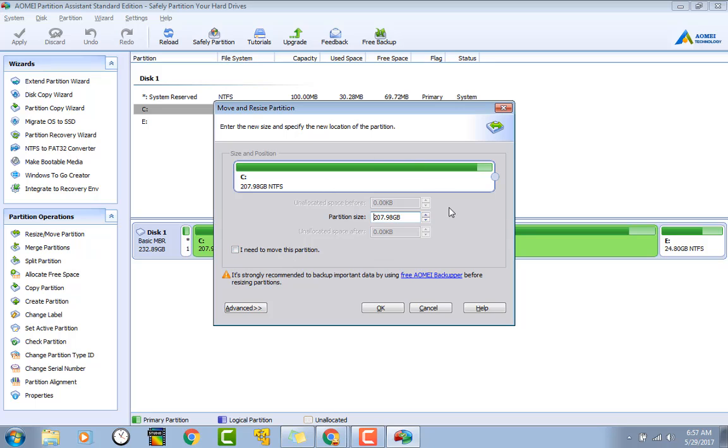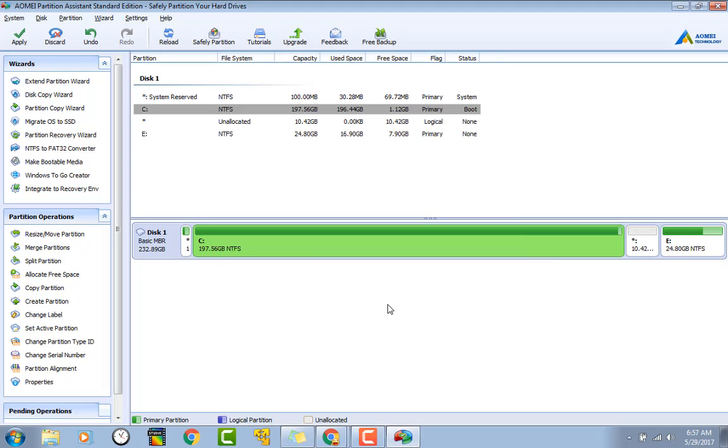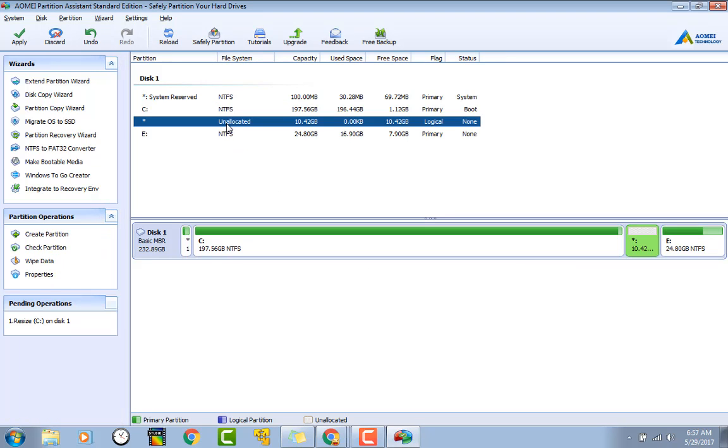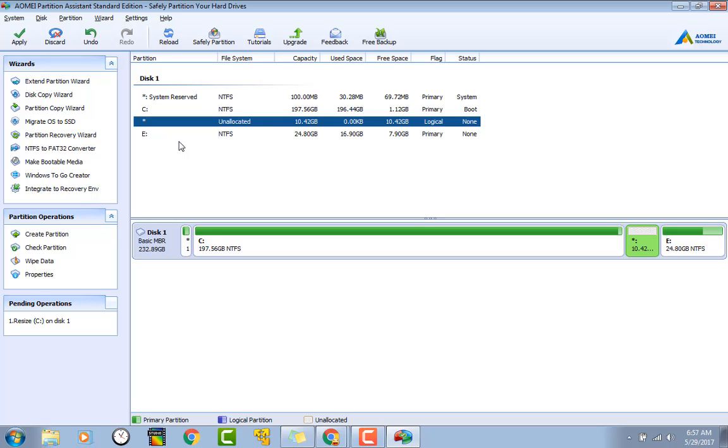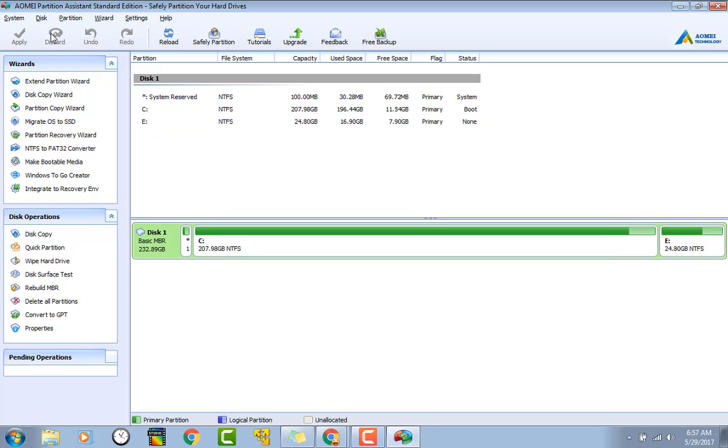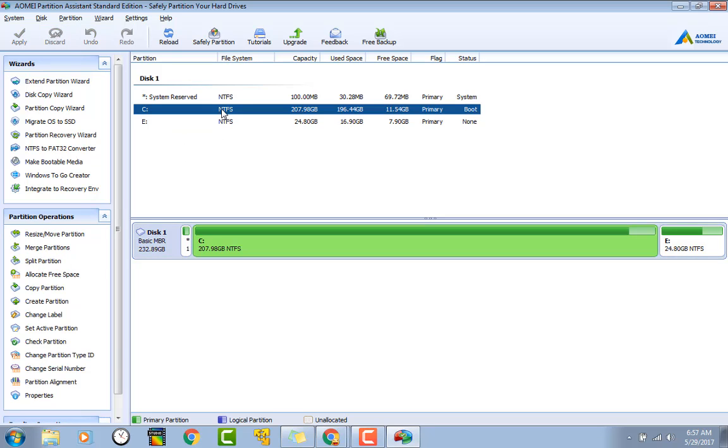But all you do is you resize that right there, you hit OK. Right here it shows your unallocated space that you got going on. Now keep in mind you haven't actually done anything yet. In order to make that happen, you have to go up here and hit apply. And once you do that, it will restart your computer and then when it comes back up it will resize those partitions. So we're going to go ahead and just discard it because we're not actually going to do that right now.